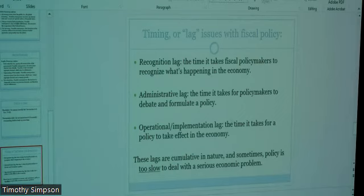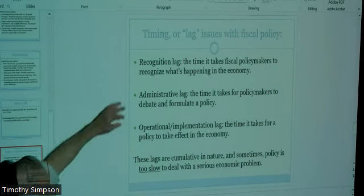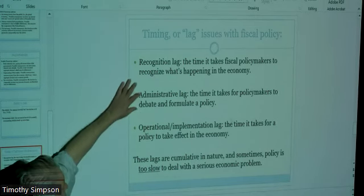When we talk about fiscal policy, there are timing issues and lag issues to consider. These lags are cumulative — one leads into another, which leads into another, and they build on each other.